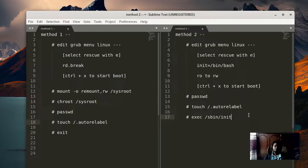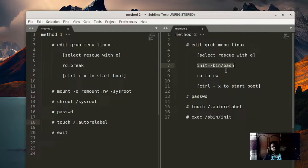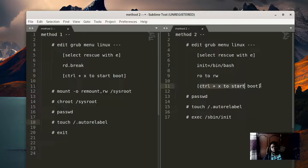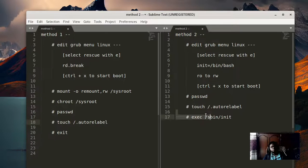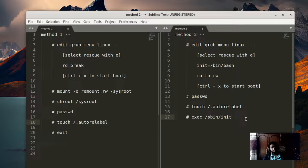For method two, you also get to the GRUB menu first, but instead of 'rd.break', put 'init=/bin/bash' at the end of the linux line. The second thing you have to do is change the read-only option to read-write. Press Ctrl+X to exit the GRUB menu, then use passwd to change the password, touch '.autorelabel' for SELinux, and then run 'exec /sbin/init'. Don't use 'exit' here because it does not work — you have to execute the init command of the OS.